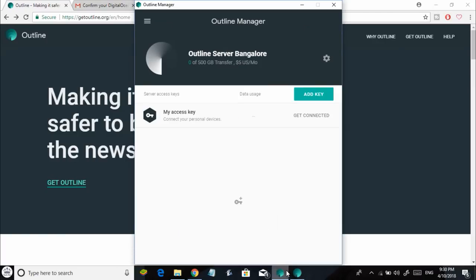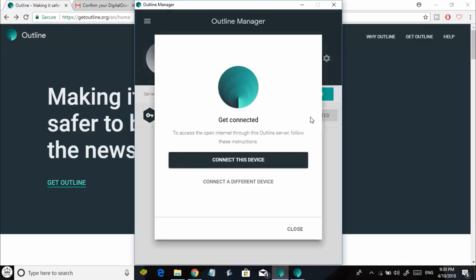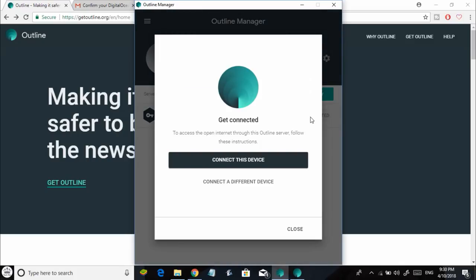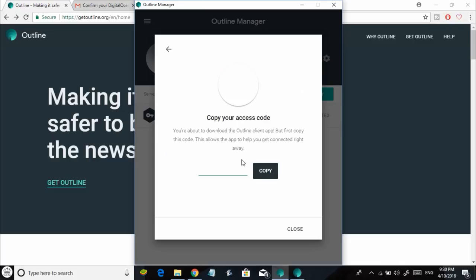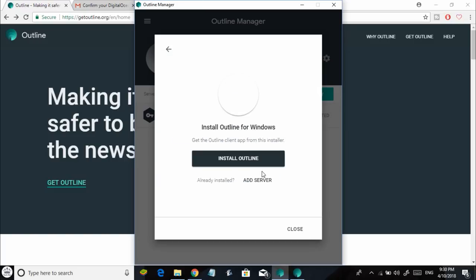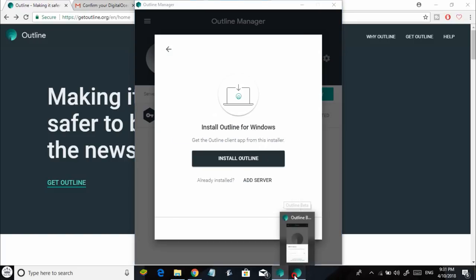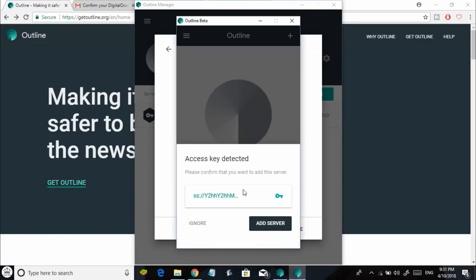Go back to your Outline Manager and select Get Connected, then click on Connect This Device. That's going to give you the access token. Just copy it and come back to your Outline Client. Like magic, your access key is already copied in there. Now just click on Add Server.